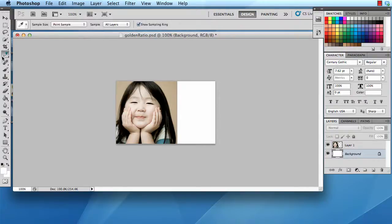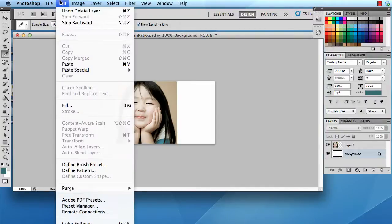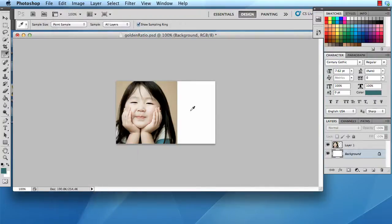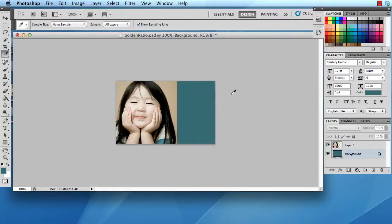And select the background. Now, I'm going to fill it with a color that is over here. So, I can pick this tan, or I can pick this little part of her shirt. Go to edit, fill, foreground color. And then it goes ahead and samples that color and fills it with this color.